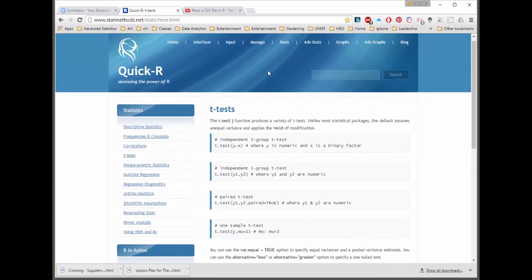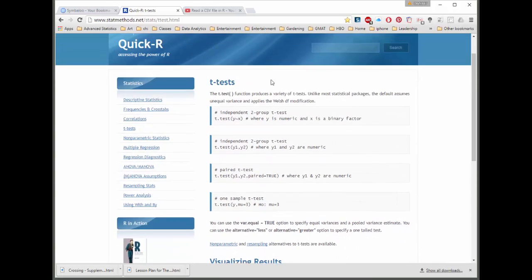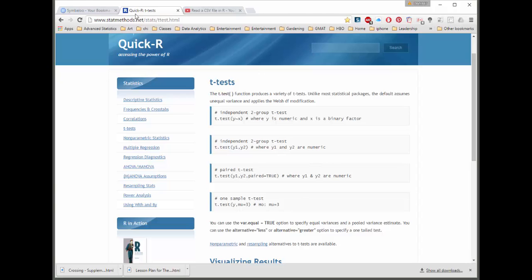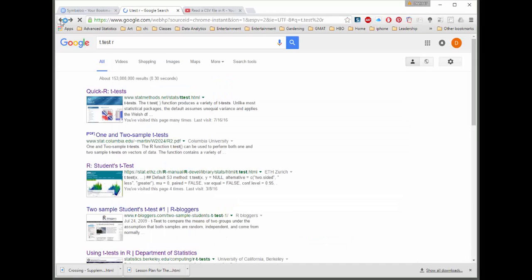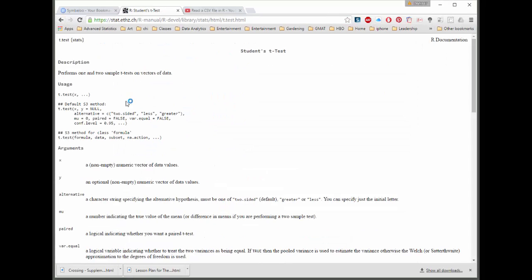That's pretty much it for what I want to show you on Quick-R. Like I said, it just gives you a really simple example that you can put in. I'm going to go back from this and show you here that this gives you the whole documentation on the t-test and t.test, open parentheses, x, that's the variable again, and then a bunch of other things you can do.